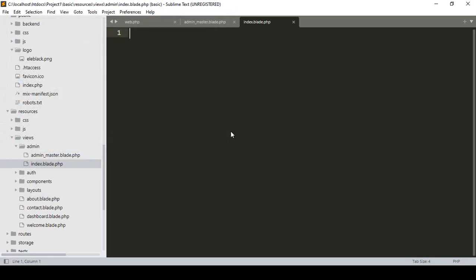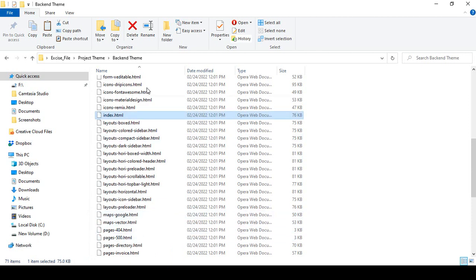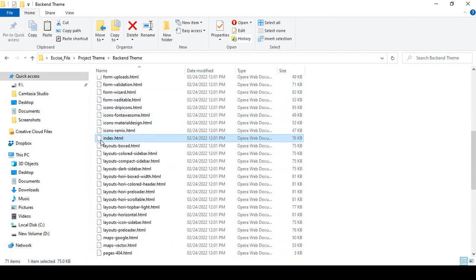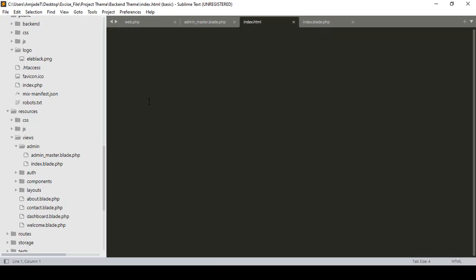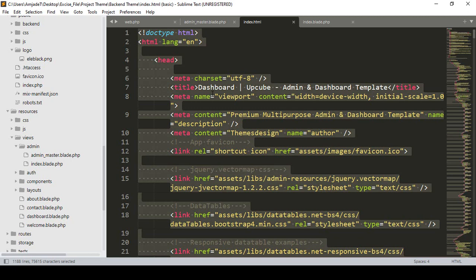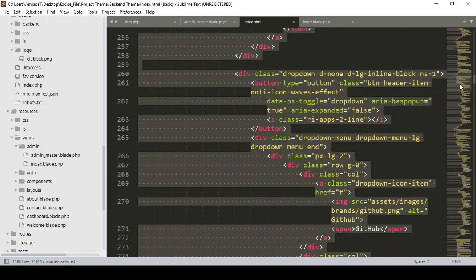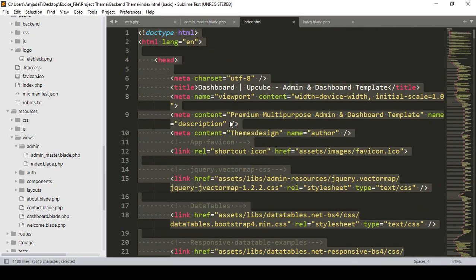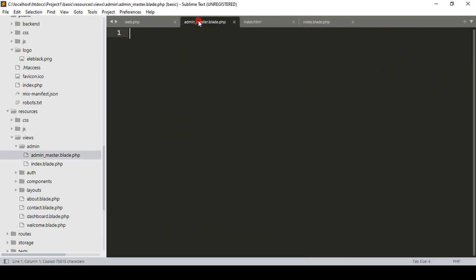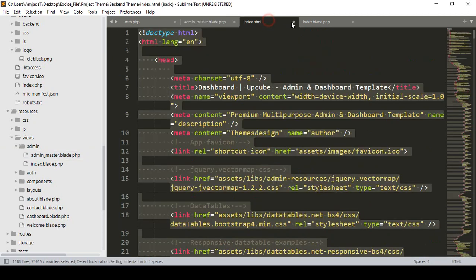As I told you, Laravel will be very easy once we develop a project step by step. I've created two files: admin_master.blade.php and index.blade.php. Now in admin_master, I go to the backend theme's index.html, open it in Sublime Text, select everything with Ctrl+A, copy with Ctrl+C, and paste it into admin_master.blade.php.